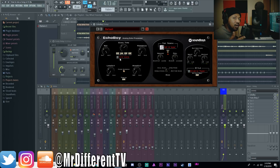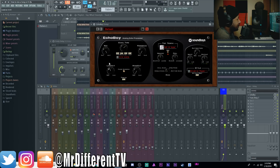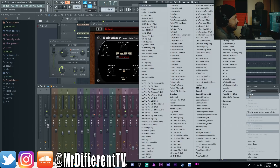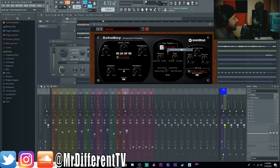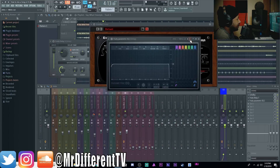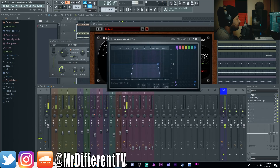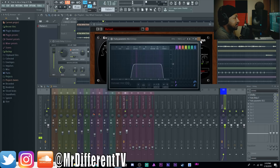Something I always do is cut my lows and highs from the delay. Since EchoBoy has that built in, I can just bring up the low cut to about there. But if you don't have that built in, since you have it on a send, all you do is put an EQ right after the delay plugin and cut however much you want. That's the great thing — I'm EQing the delay itself, not the main vocal.